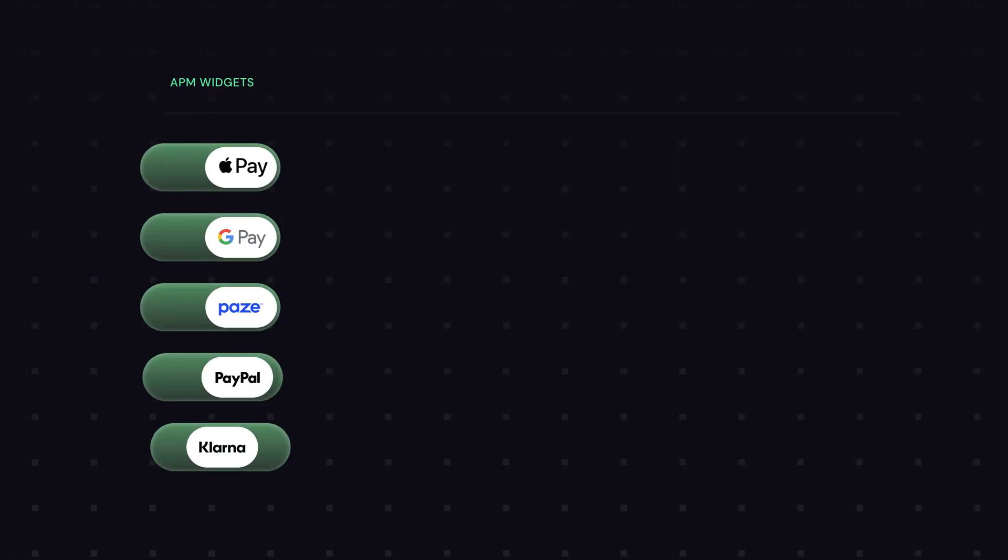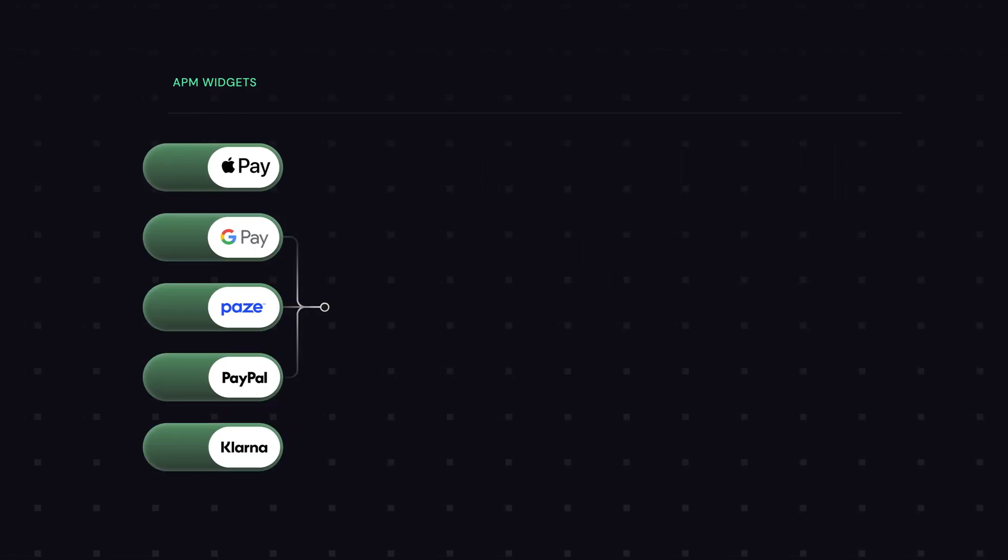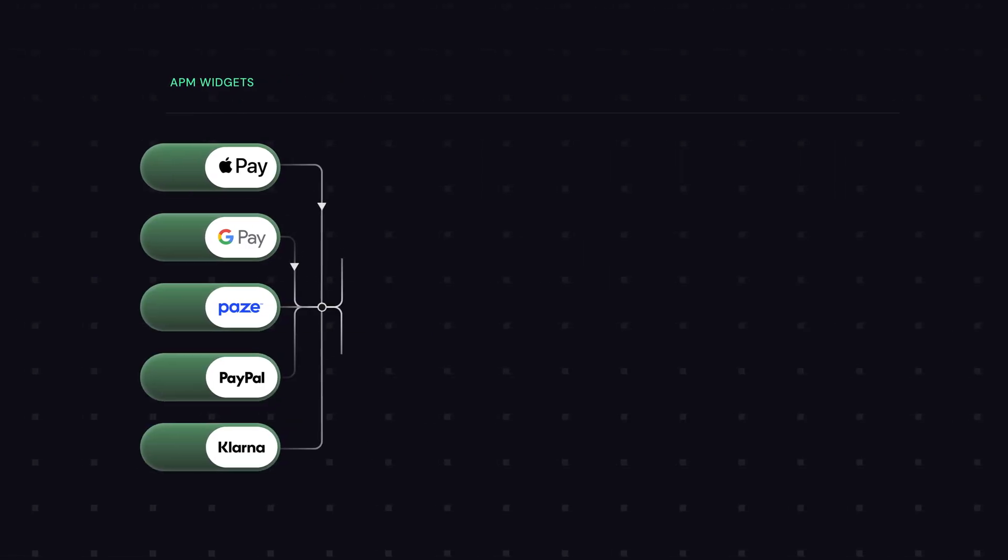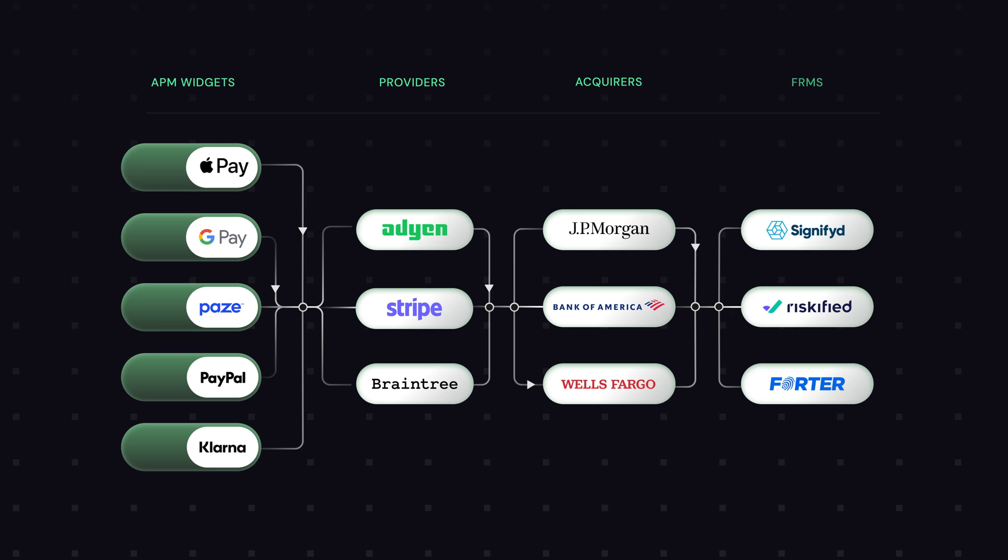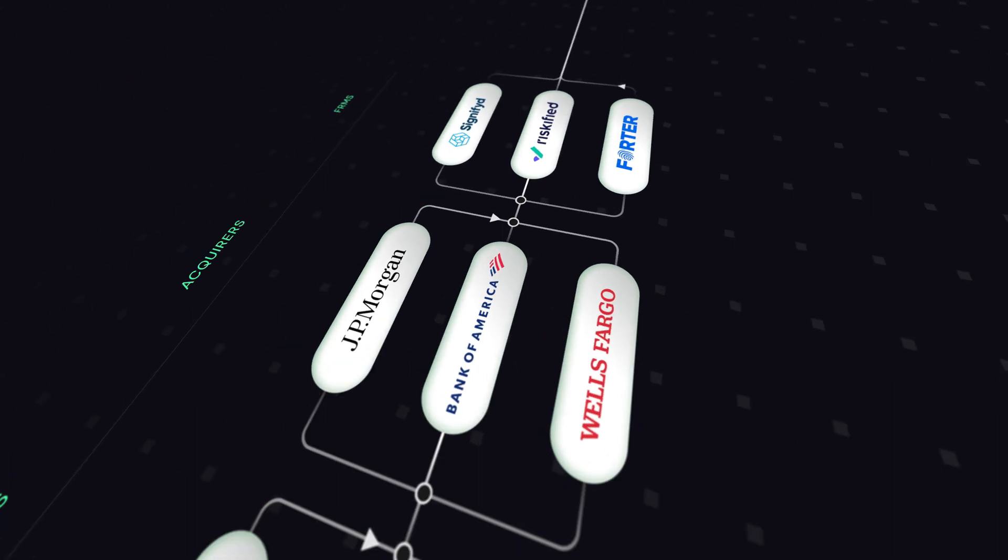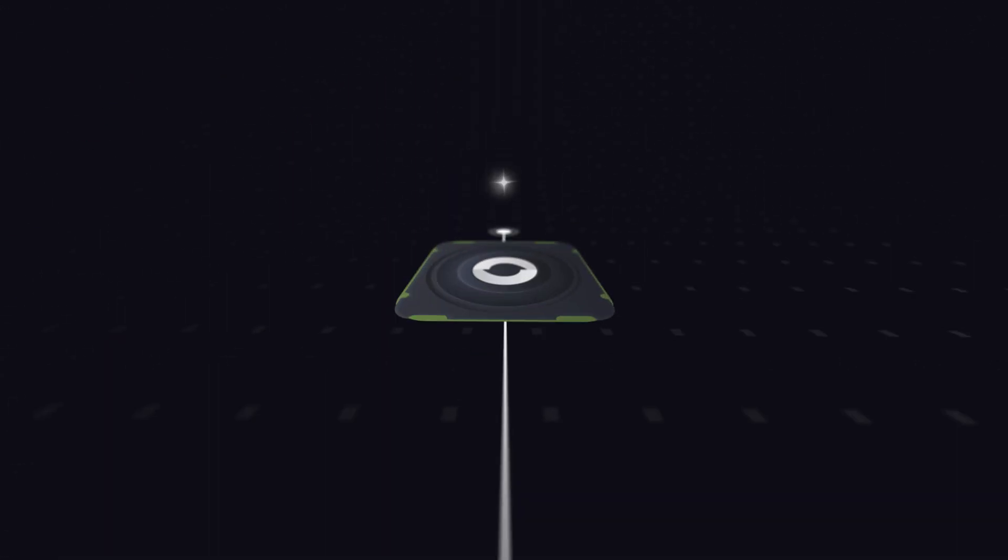Enable alternate payment methods, streamline working with multiple providers, acquirers, and FRMs, and optimize payment routing.